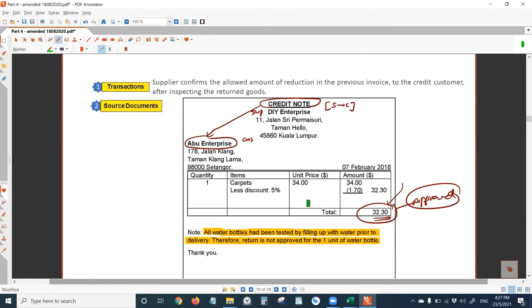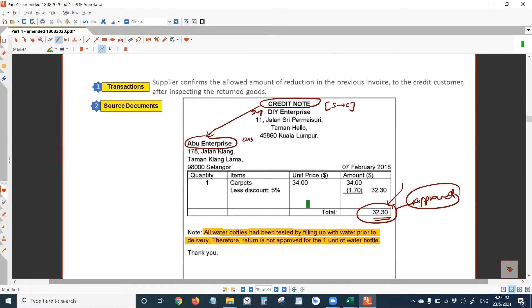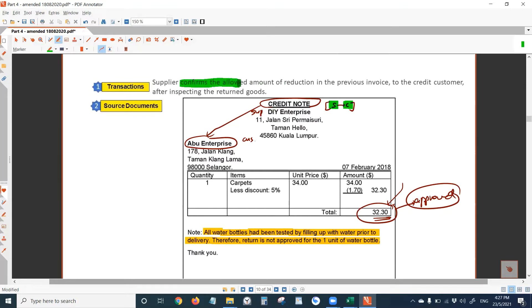Next document, credit note. Following debit note is always a credit note. Sent by whom to whom? Supplier to customer this time. To do what? To confirm the allowed amount of reduction in the previous invoice. Debit note is a request, credit note is a confirmation.